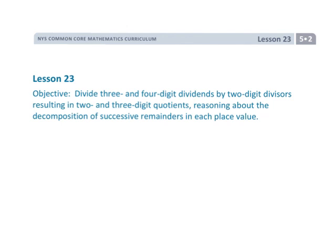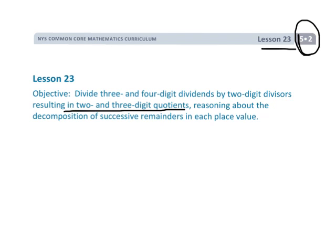All right, this is 5th grade, Module 2, Lesson 23, and we're dividing and we are now getting these big, huge two- and three-digit quotients, so our answers are really big, and of course we're going to be checking using multiplication.